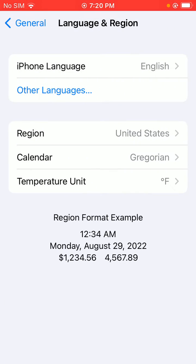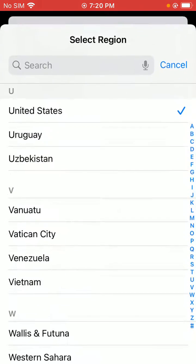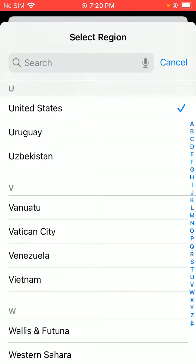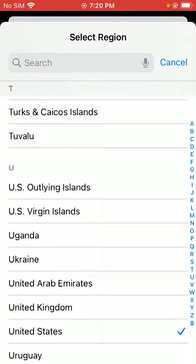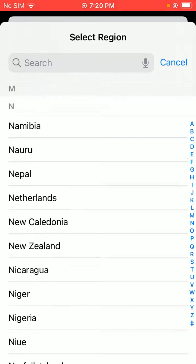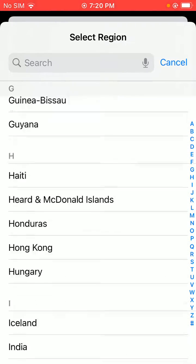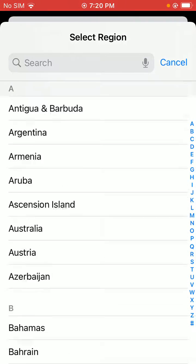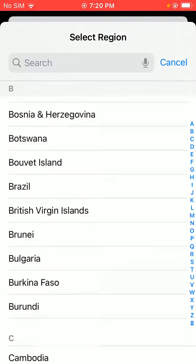Here you can see iPhone language, other language, and Region. My current region is United States. Tap on Region, and here you can see all the countries — you can select your country to change it.